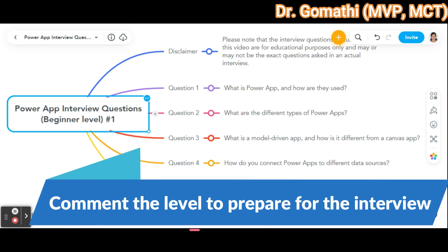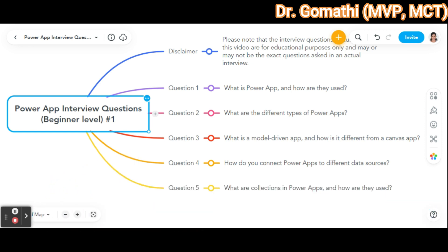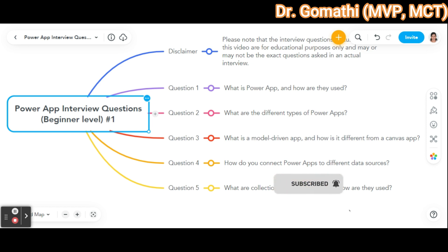If you want to know about intermediate or advanced level PowerApps interview questions, please leave a comment and I'll help with whatever I know. To prepare for a PowerApps interview, I recommend reviewing the PowerApps documentation provided by Microsoft Learn. Thank you for watching. If you found this video useful, please like, share, and subscribe to my channel for more content. Leave any questions in the comments below.